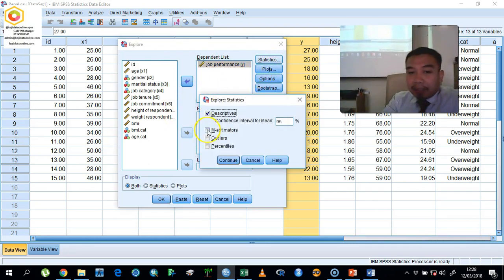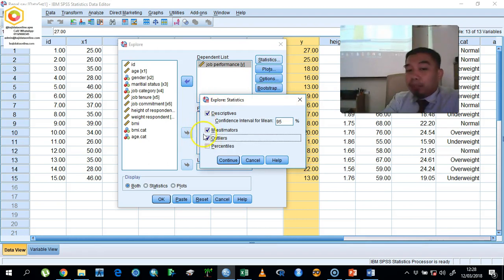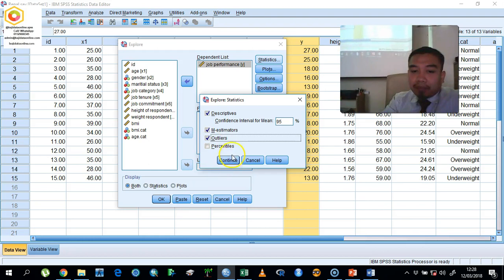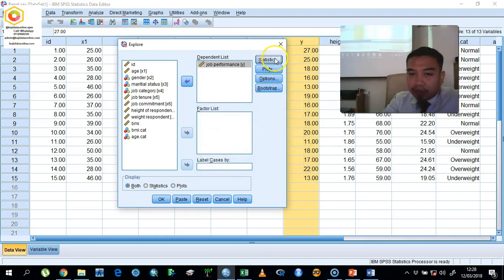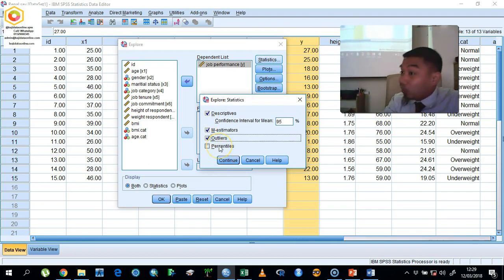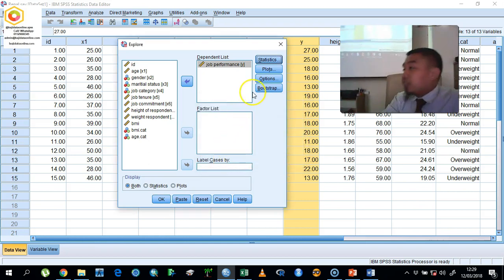Click the Statistics button here. Please check the M Estimator and Outlier options. This is very important for us to identify any extreme values. Extreme values mean abnormal data in our dataset.